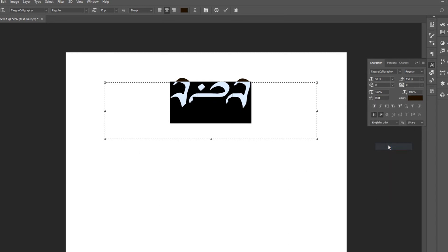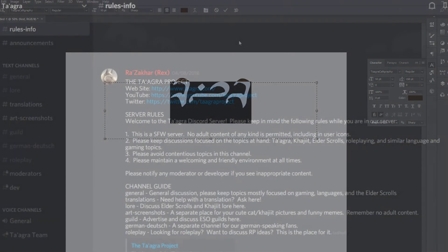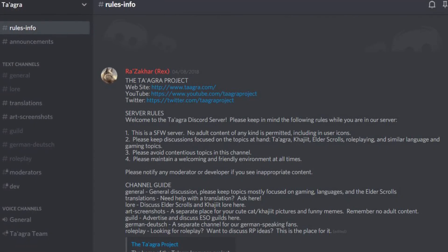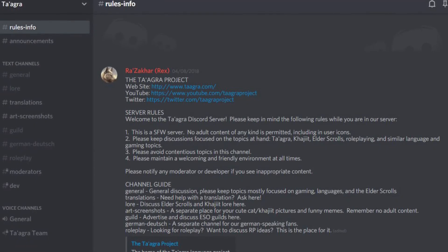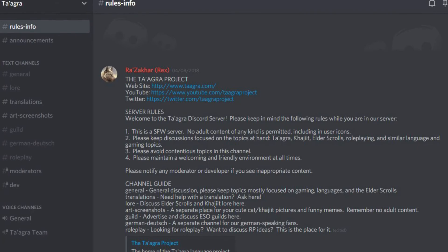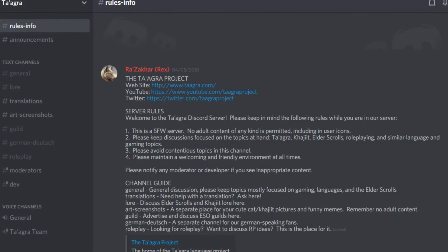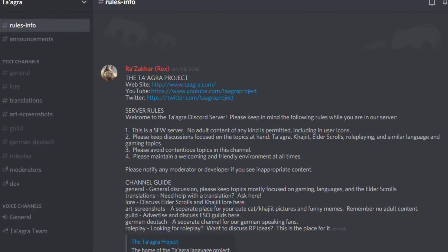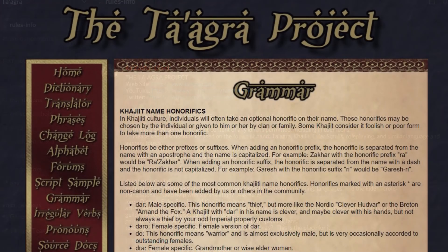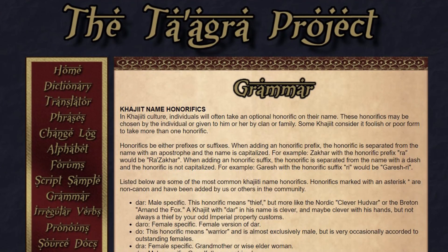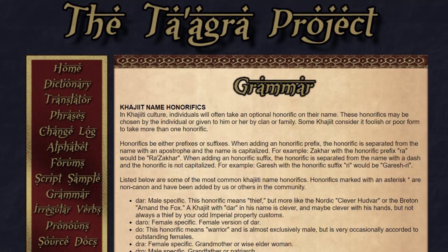Now you're all set to get creating. Feel free to share your Taagra-related projects on the Taagra Project Discord server linked in the description, and check out taagra.com to learn more about the language itself.